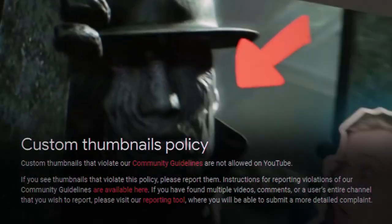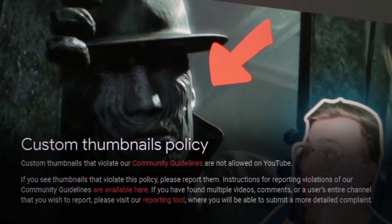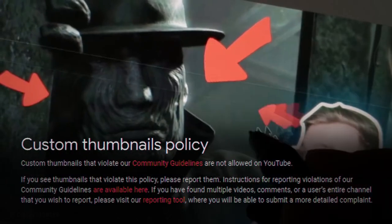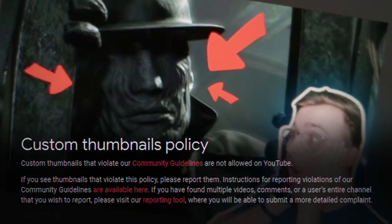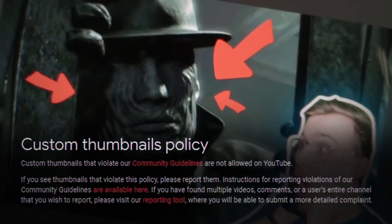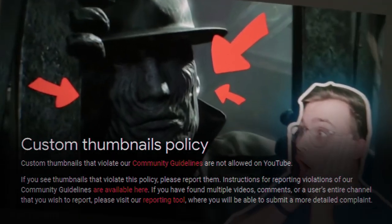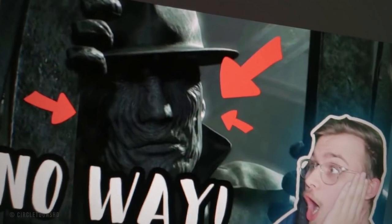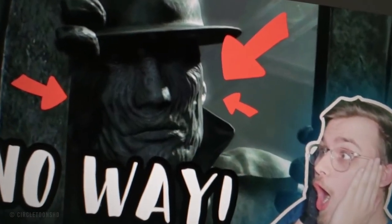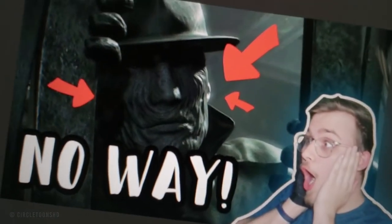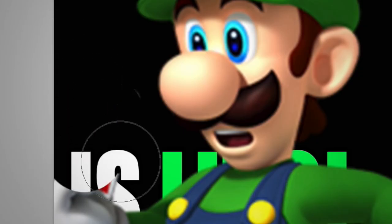What are those rules, you say? I thought you'd never ask. YouTube's thumbnail policy states that thumbnails that violate their community guidelines are not allowed on YouTube. So as long as your thumbnail doesn't violate YouTube's community guidelines, you're good — short and to the point.